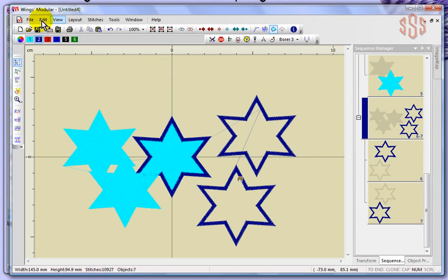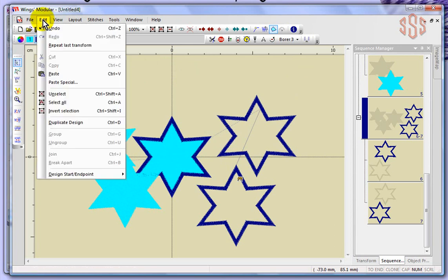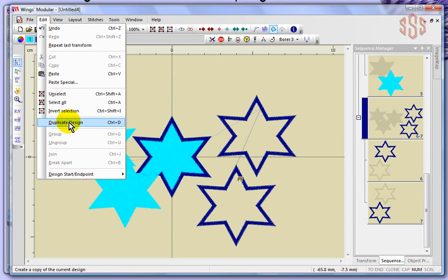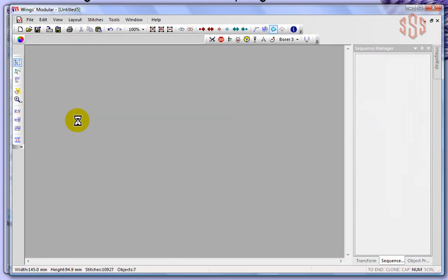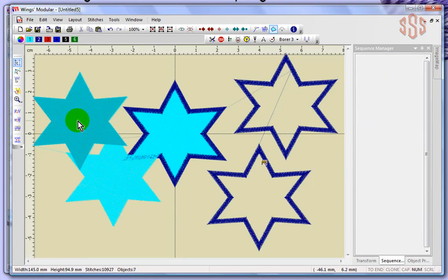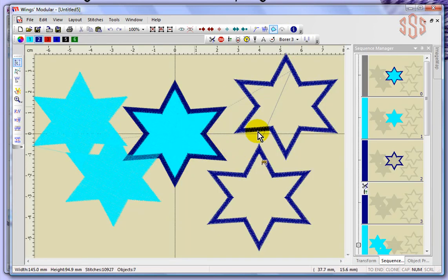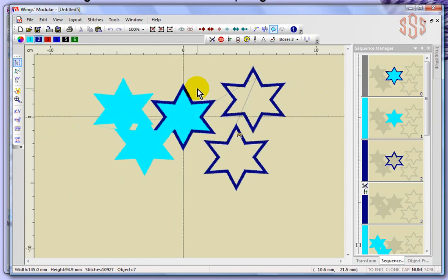Going forward with the edit drop down menu, we also have the options of group, ungroup, join, and break apart — and also duplicate design. If I just choose duplicate design right now, it looks exactly like the design we were just working on.